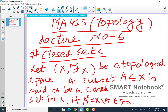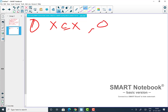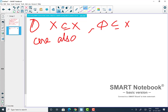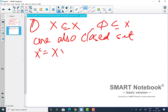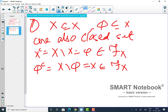Let me give some examples. The basic example: we already know that X and φ are open sets. But you can see that X and φ are also closed sets, because X complement is X minus X, which is φ, an element of the topology; and φ complement is X minus φ, which is X, again inside the topology. So the whole set and the null set are both open and closed.